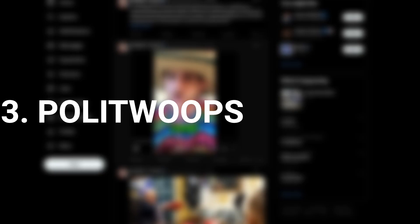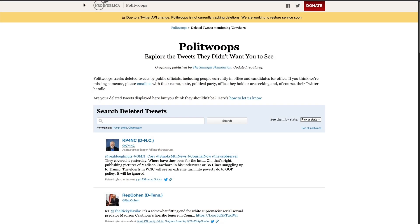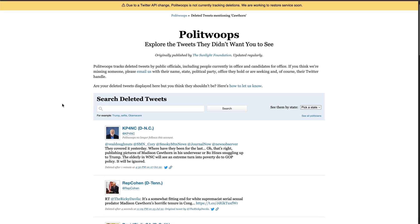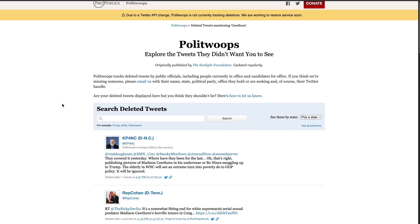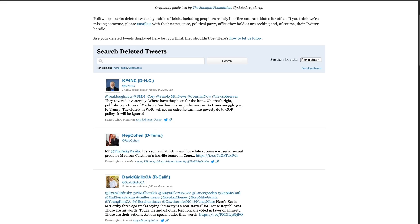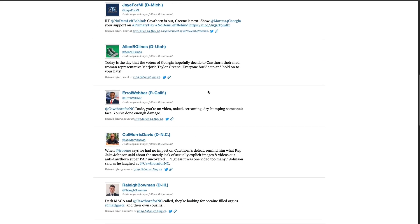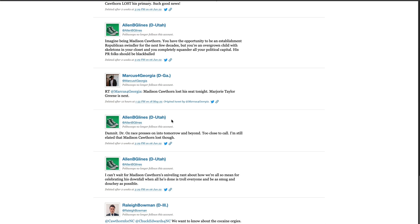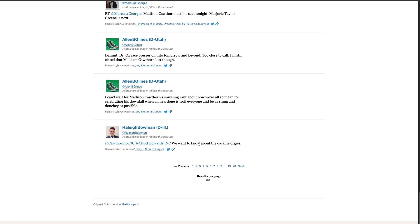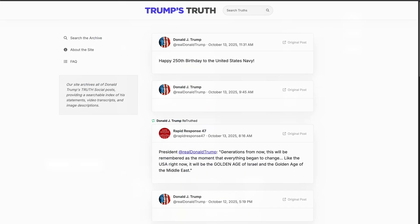What about deleted posts? There's a website called PolitiWhoops from ProPublica, and it allows you to explore tweets that have basically been deleted. Unfortunately, due to a Twitter API change, PolitiWhoops currently does not track deletions, but it's still got a pretty good archive of content that's been deleted in the past. This is a useful one to look at content that might have been deleted after people realized the sensitivity of that content.